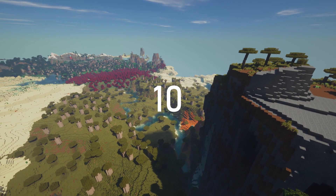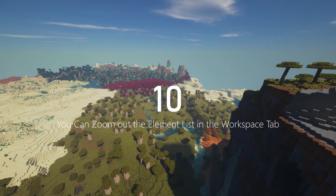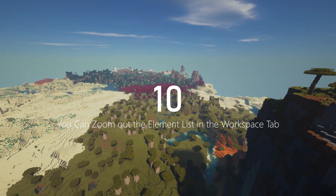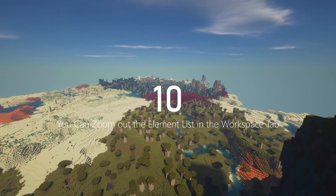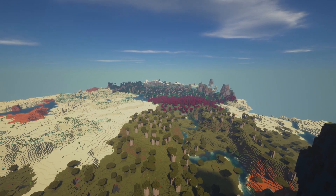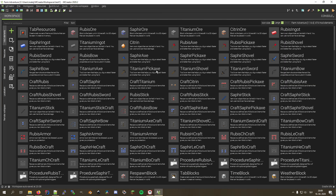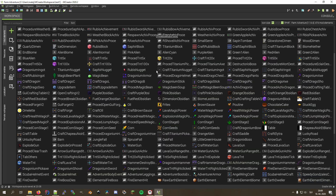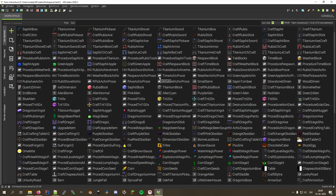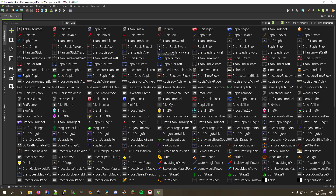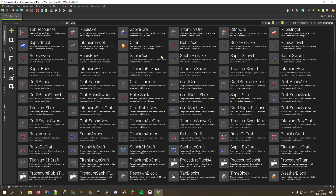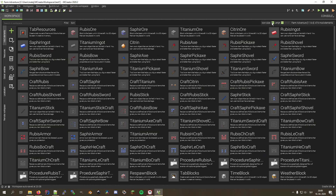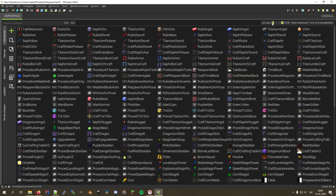Last but not least, number ten on our list is a very simple feature, yet it can help you view and edit your workspace faster. By holding Ctrl and scrolling in your project browser window, you can change the icon sizes of mod elements to fit more items on a single page. This can be extremely helpful when working on large workspaces to get a better overview of the items you've already created.